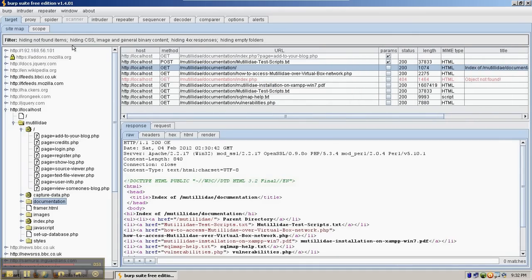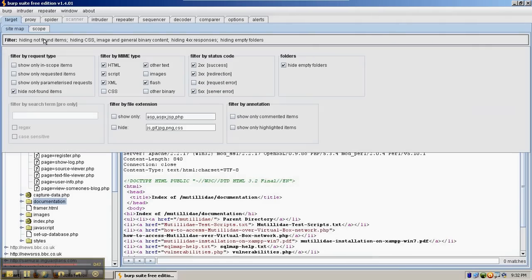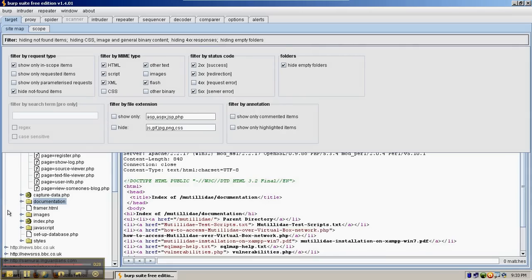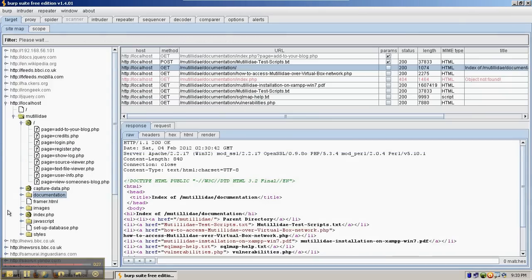You can also filter what you see using this gray tab at the top. To use it, click on the tab and it will expand out all the options. One of the most useful, if you're concentrating on a particular site, is to click 'show only in-scope items.' That will cause all the other non-localhost pages to go away. Just click off of this filters area to engage the filters.